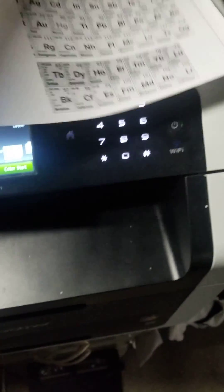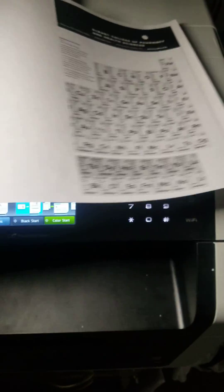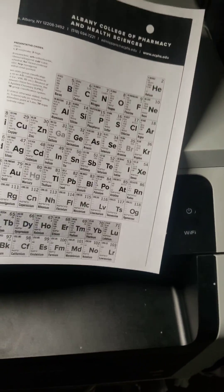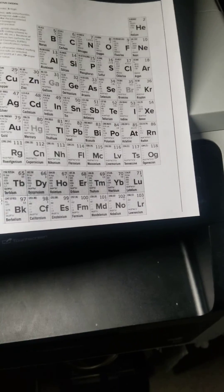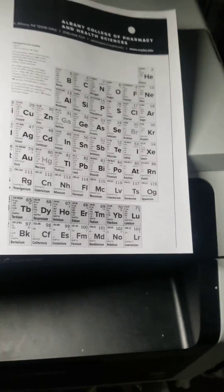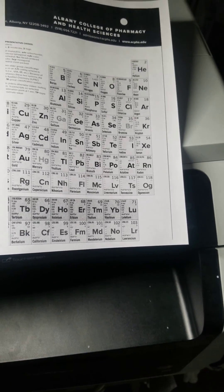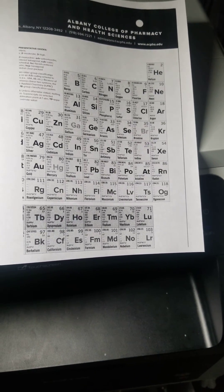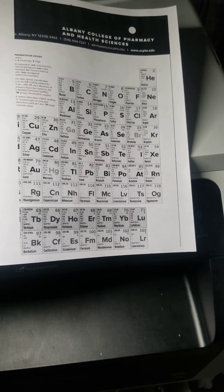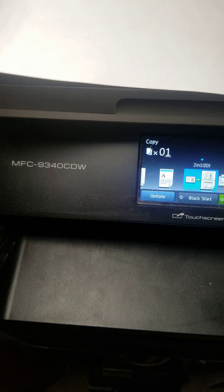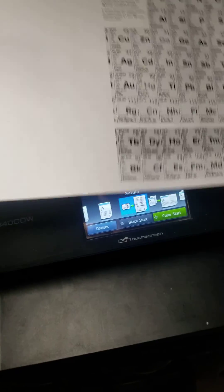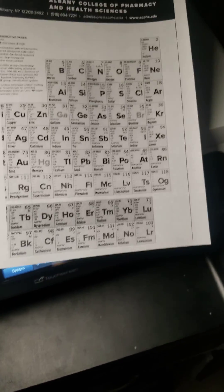And it only showed half of it because I don't have enough ink, but that is how you copy on your Brother model 9340CDW printer. Thanks for watching.